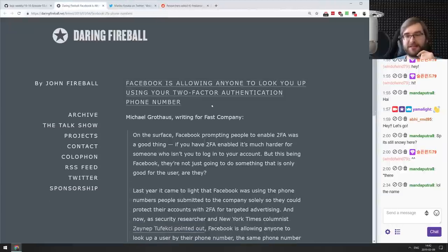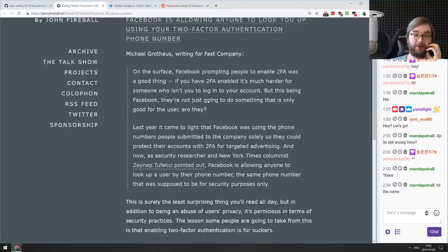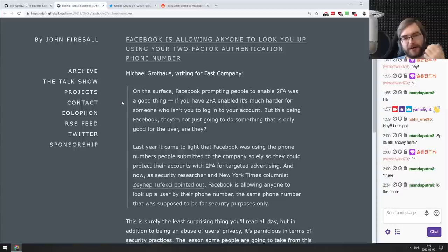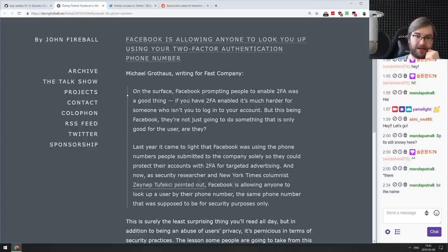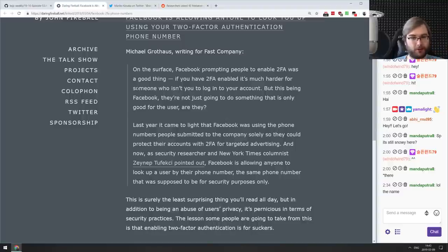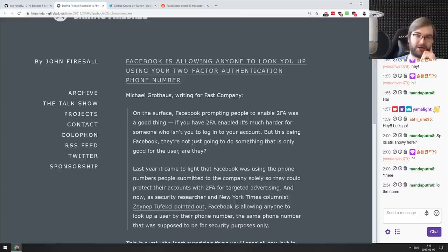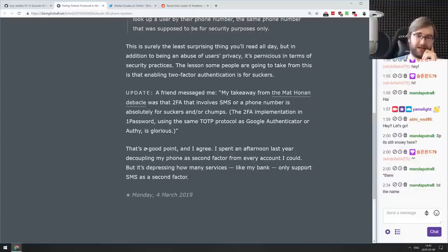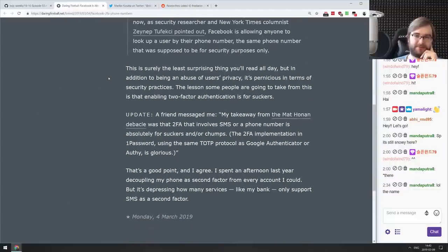Facebook is allowing anyone to look you up using your two-factor authentication phone number. Previously Facebook only supported 2FA via phone — no OTP/authenticator app option. They promised the number would only be used for 2FA, but turns out anyone can search you by it. If you're in the EU, I'd recommend removing your phone number, switching to the authenticator app, and sending a formal GDPR request to remove your number. This is absolute garbage.